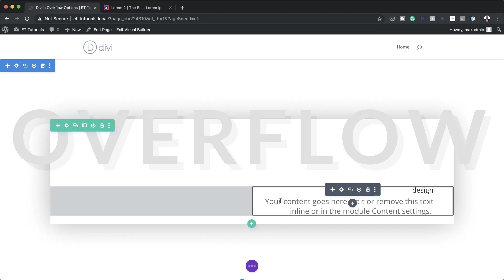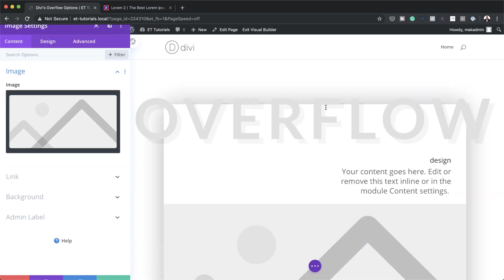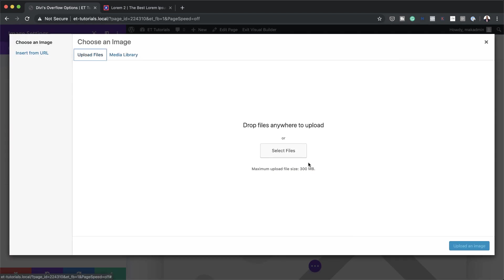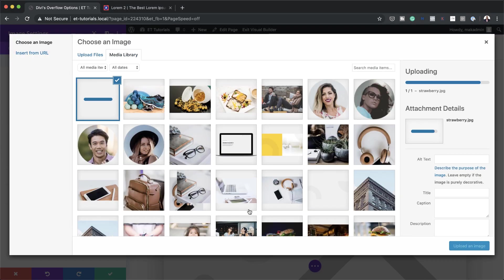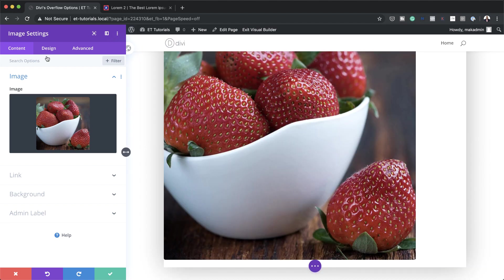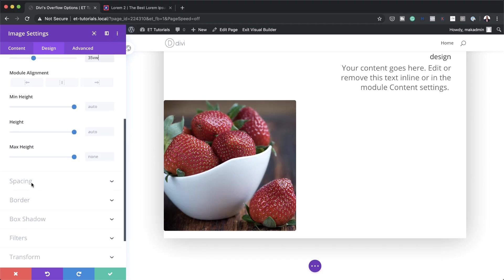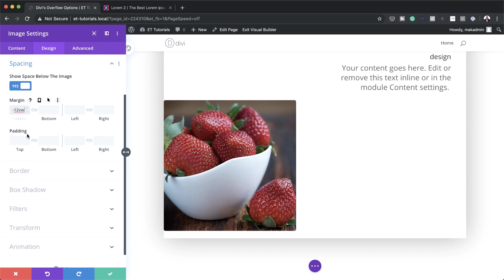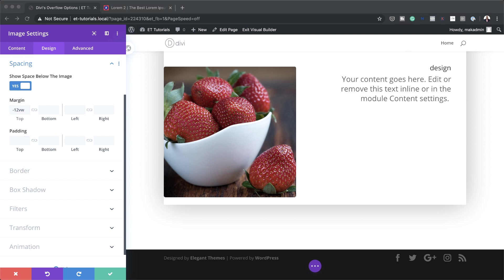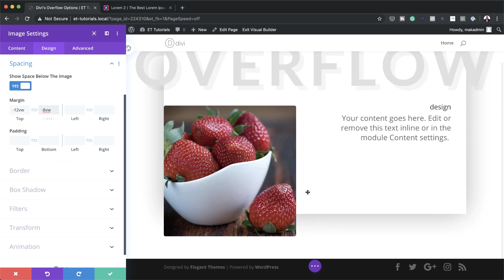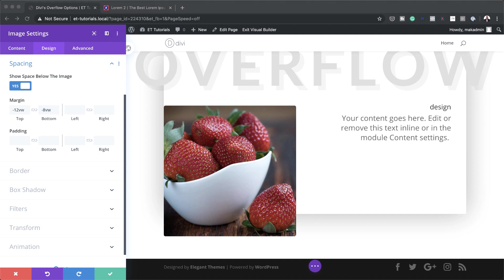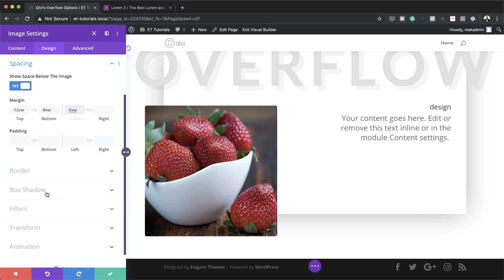Now it's time to add an image module. I'll click the plus button, search for the image module, select it, and upload my image from my computer. The image is way too big so I'll go to Sizing and set the width to 35vw. Then I'll go to Spacing and set the margin top to minus 12vw and the bottom margin to 8vw. I also need to set the left margin to minus 5vw to complete the overflow positioning.